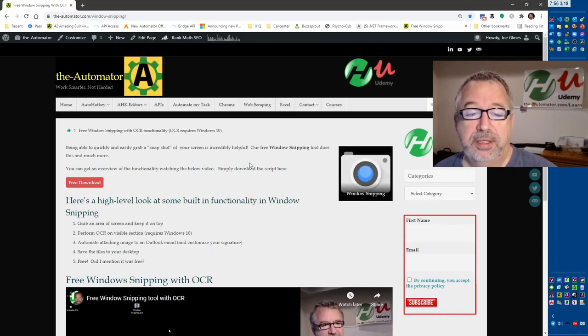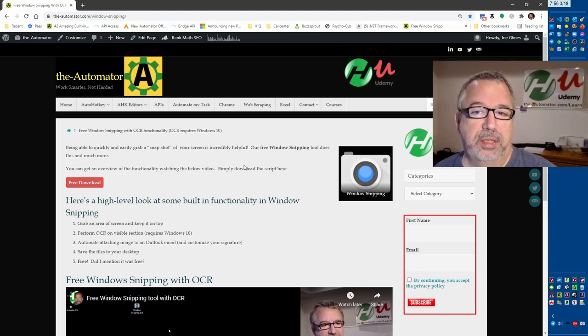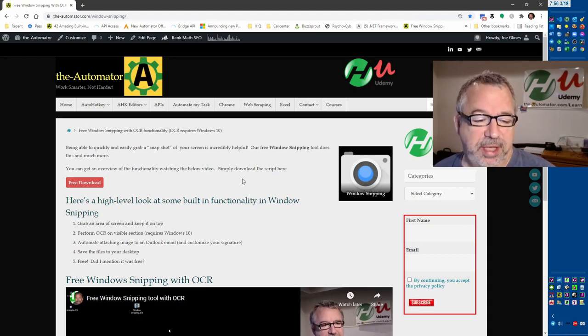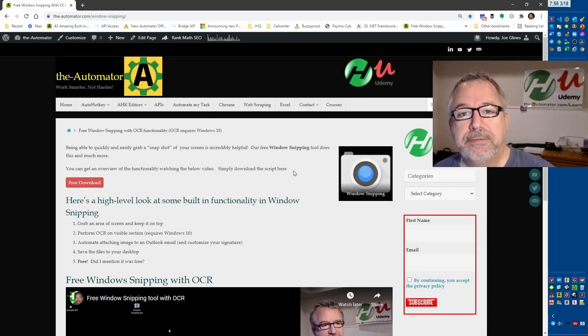Hope that helps. This is by far the script I use the most day in, day out. I think it's awesome that we can just give it away, and I hope you enjoy it. Cheers.